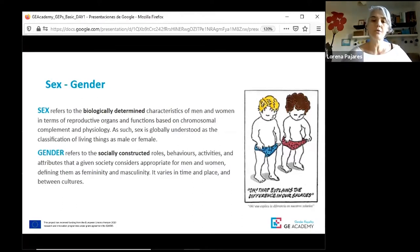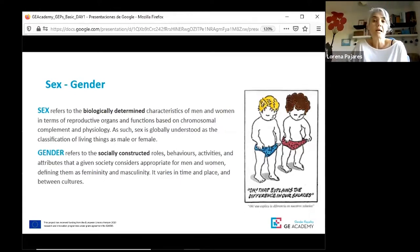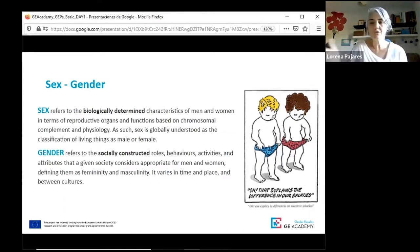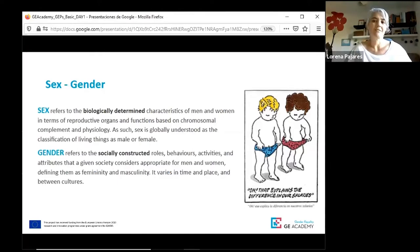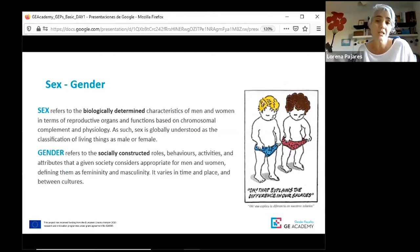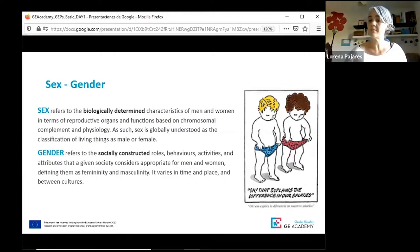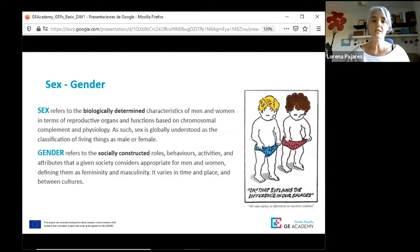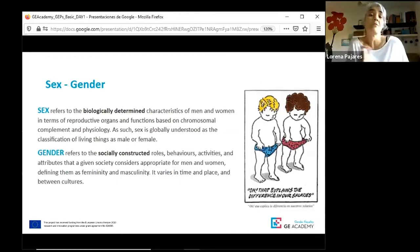Sex refers to the biologically determined characteristics of men and women — a condition that is globally understood. And although sex cannot be fully encapsulated in this binarity, it normally differentiates the classification of living things as male or female. Gender, on the other hand, has nothing to do with biology, but with the socially constructed roles, behaviors, activities, and attributes that a given society considers appropriate for men and women, and therefore defines what we understand by femininity and masculinity.